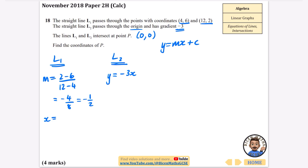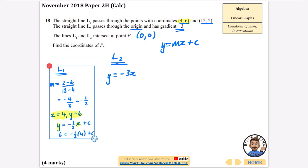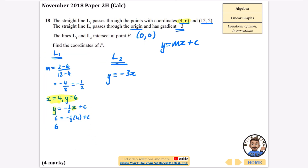Now we find c using one of the coordinates. With x = 4 and y = 6: substituting into y = −½x + c gives 6 = −½(4) + c, so 6 = −2 + c, meaning c = 8. Therefore the equation of L1 is y = −½x + 8.